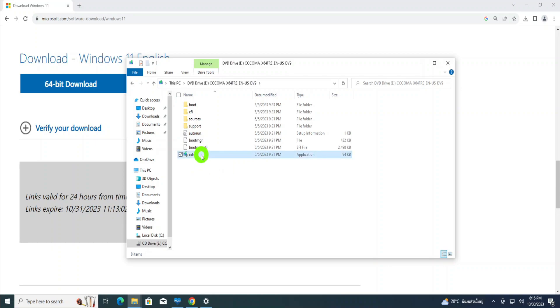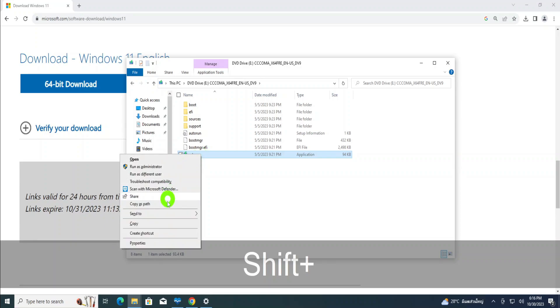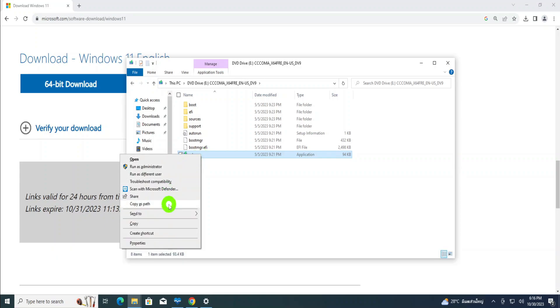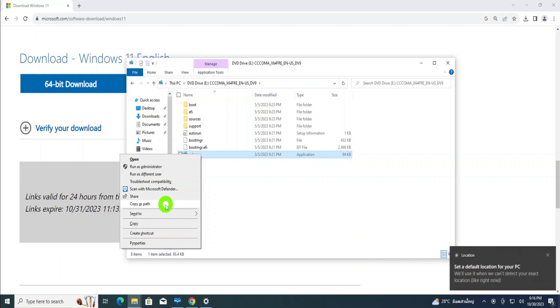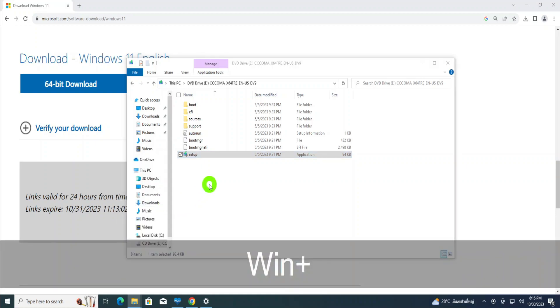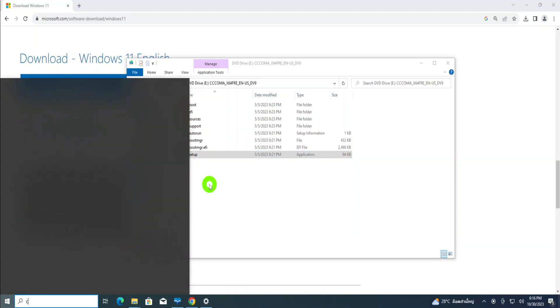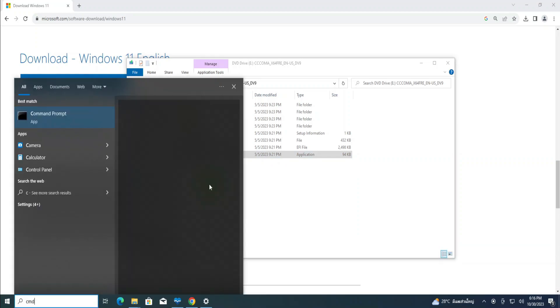So the next step, you're going to click on setup. When you click setup, hold the Shift key on your keyboard. Hold the Shift key, then right-click on setup and click copy as path. Copy as path.